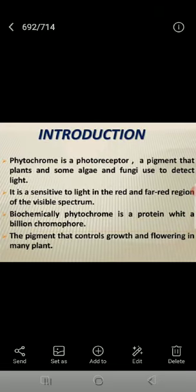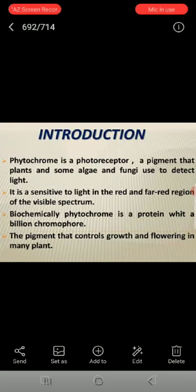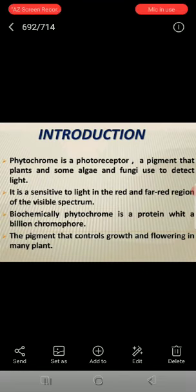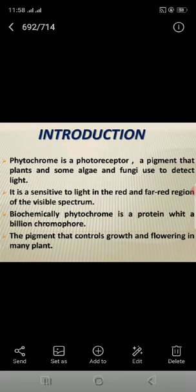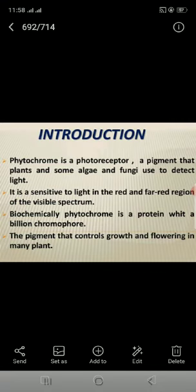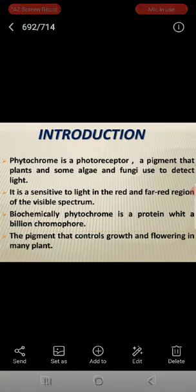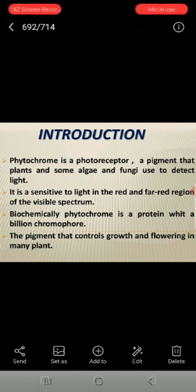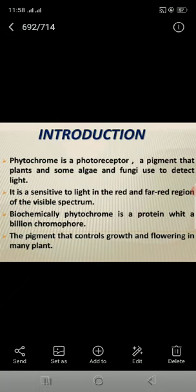Introduction: phytochrome is a photoreceptor, a pigment that plants and some algae and fungi use to detect light. It is sensitive to light in the red and far-red region of the visible spectrum. Biochemically, phytochrome is a protein with a bilin chromophore — the pigment that controls growth and flowering in many plants.